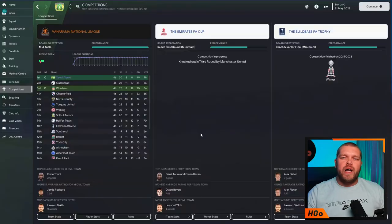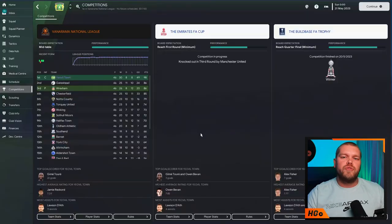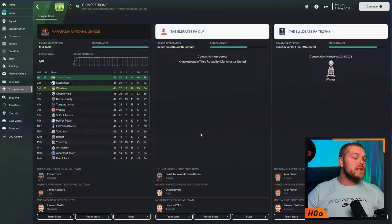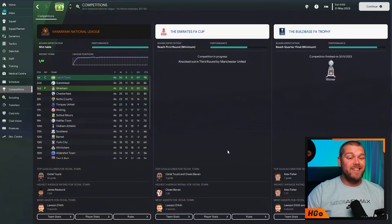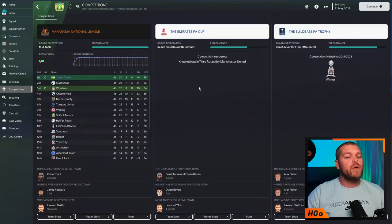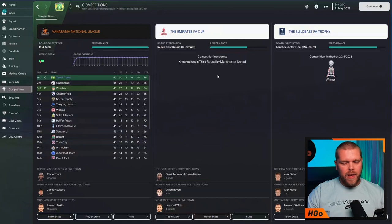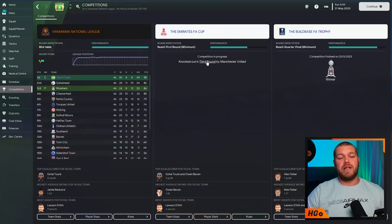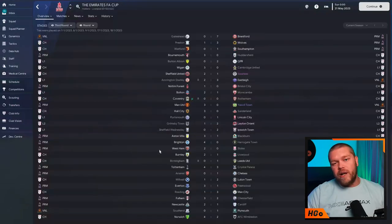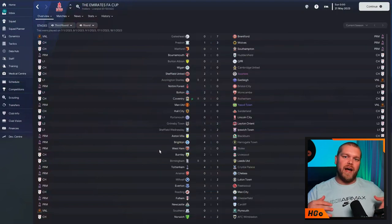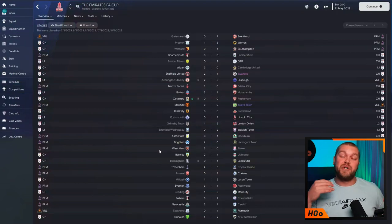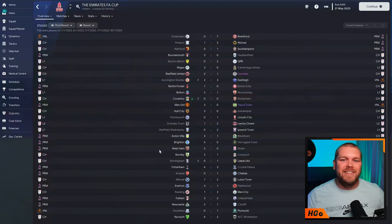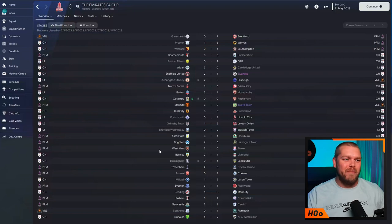So, if we dive back into the simulation that we did with Yeovil Town, you can see Yeovil are, of course, in the National League. And they did go on to win the National League in this simulation. We also won the FA Trophy as well and got to the third round of the Emirates FA Cup, where we were unfortunately bested by Manchester United. And obviously, 3-0 at Old Trafford. Not the end of the world for a team in the National League. That gulf between National League and Premier League, no tactics going to be able to overcome that.